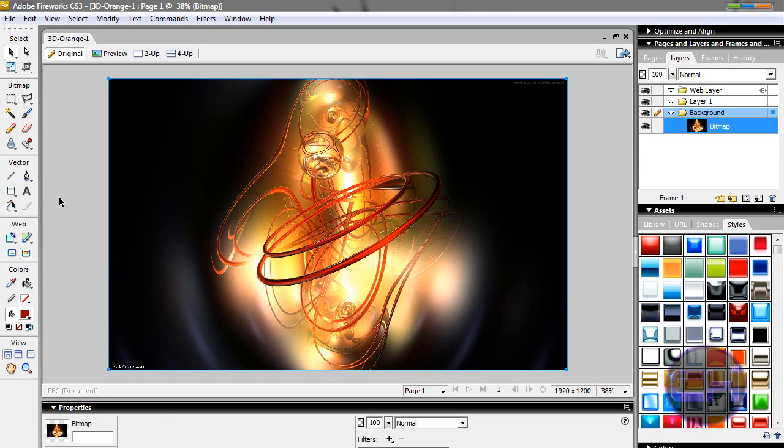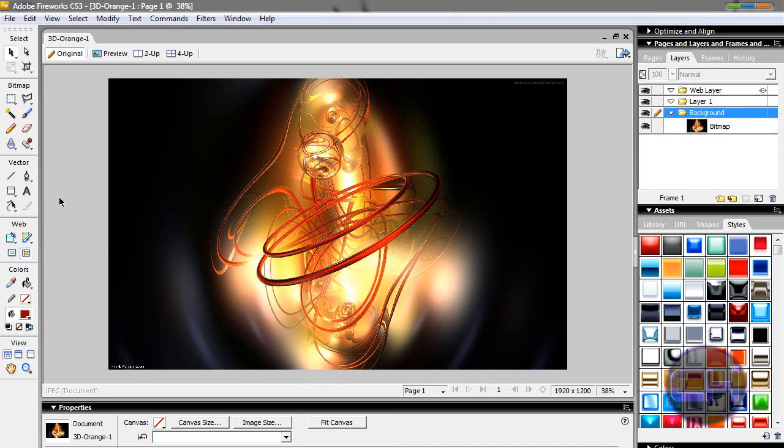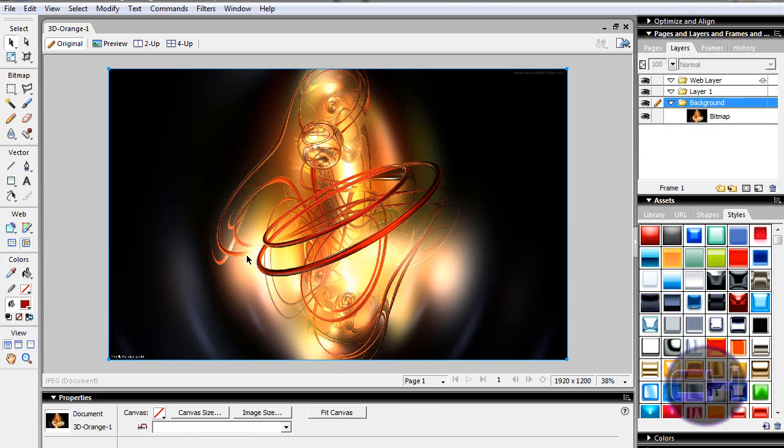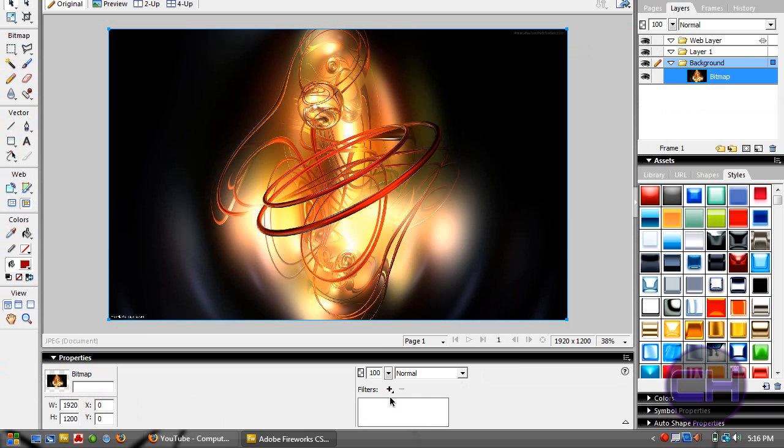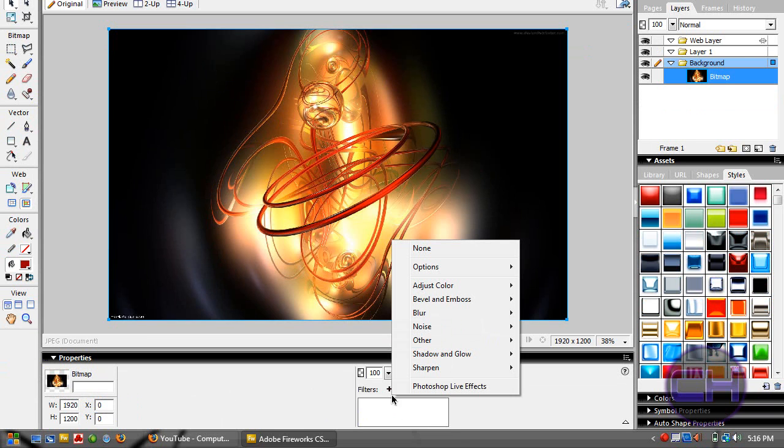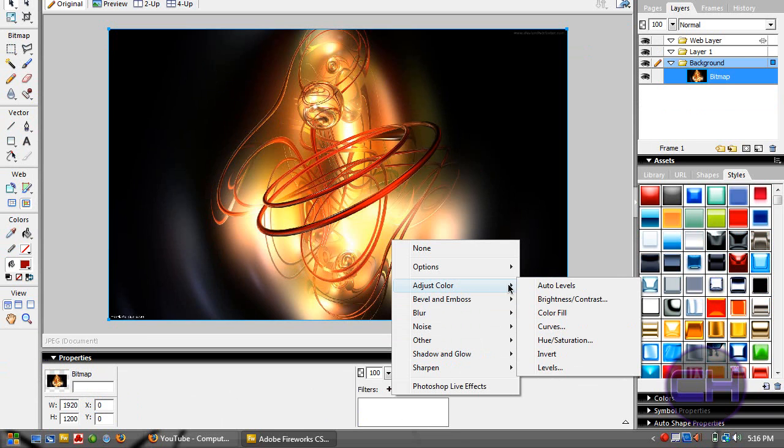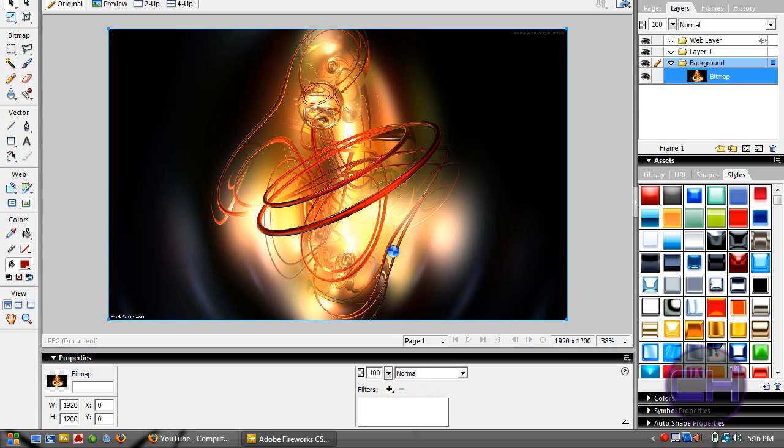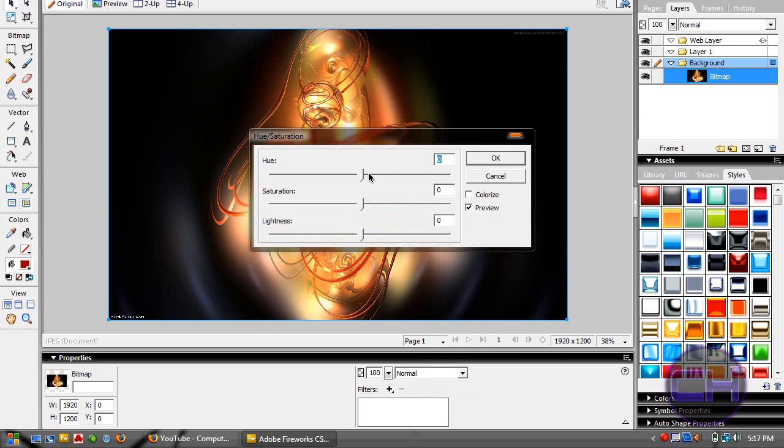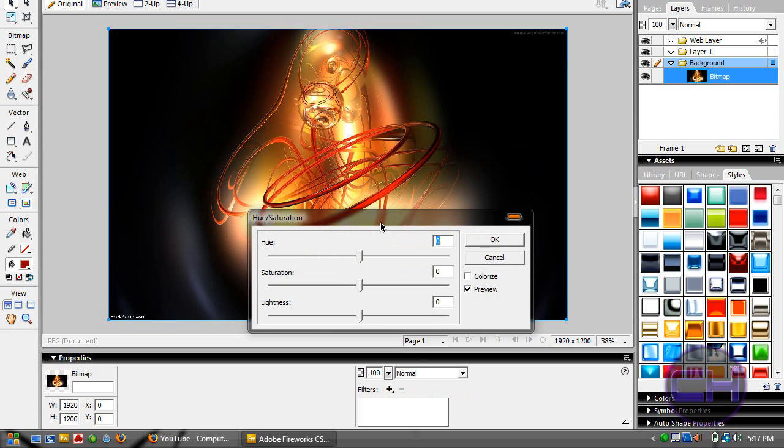When you import the image, select the image, then go to Filters, Adjust Color, Hue/Saturation. Click it and it should bring up this box. Now move the hue slider down a bit. As you can see, it changed the color to blue.